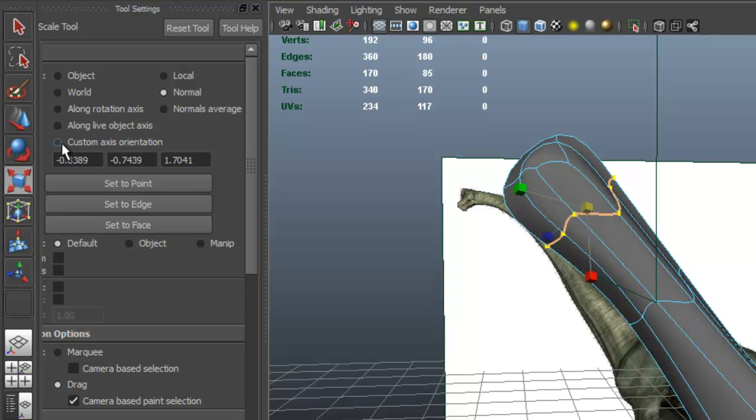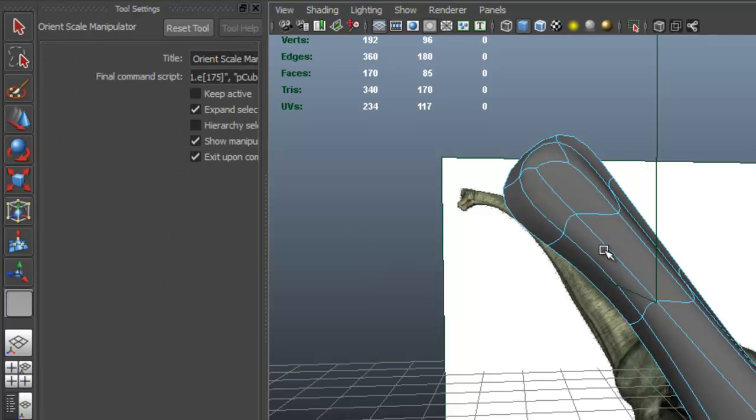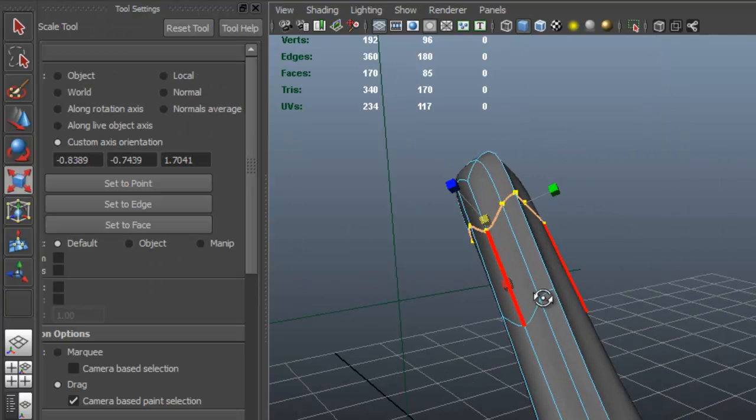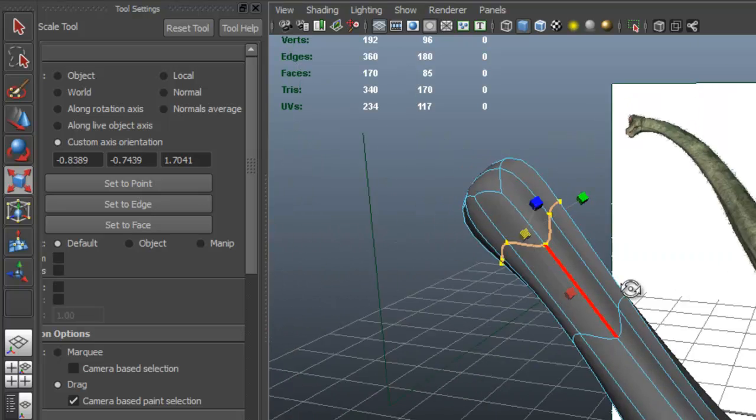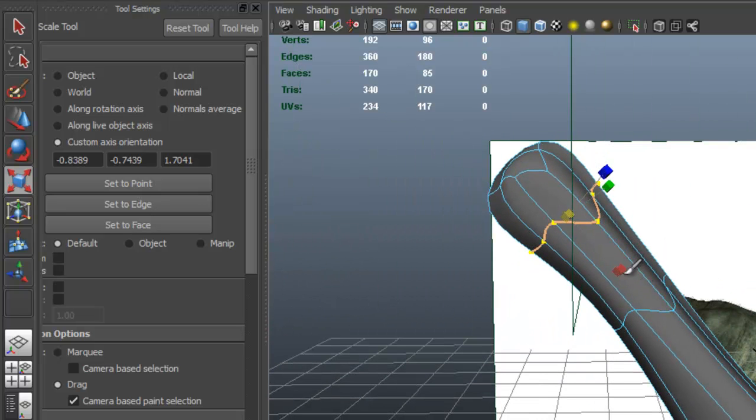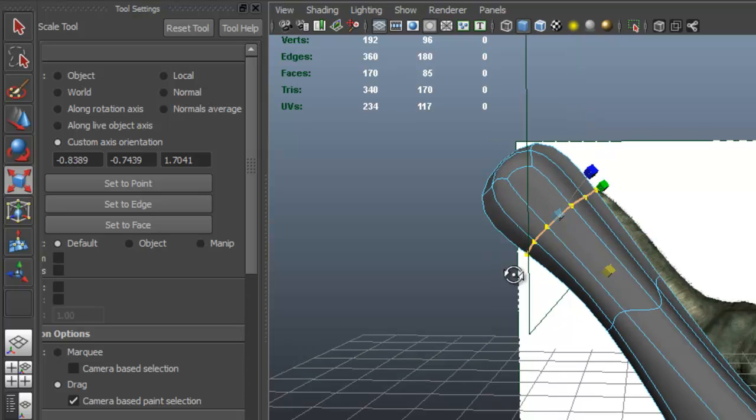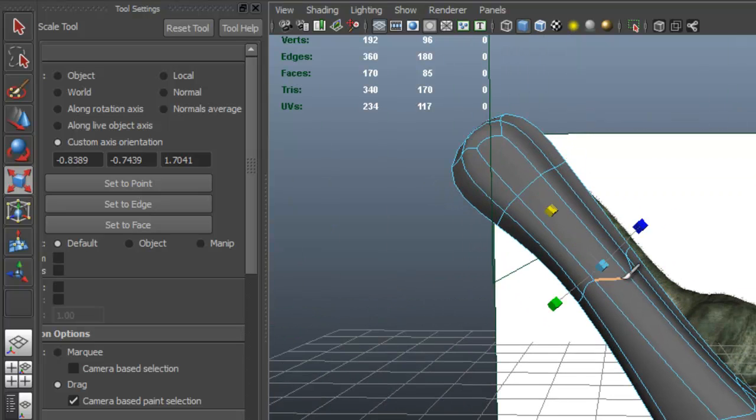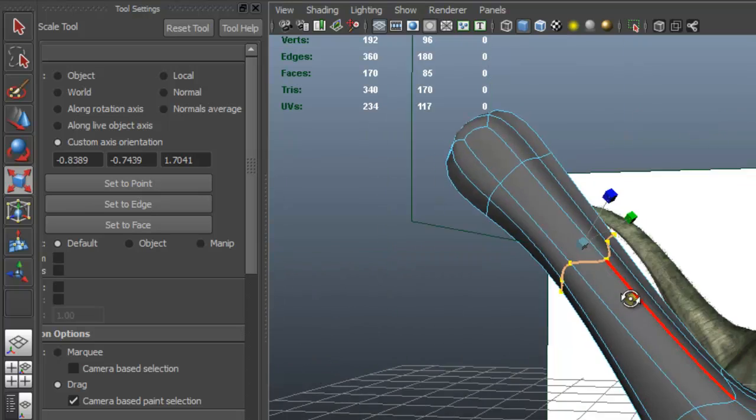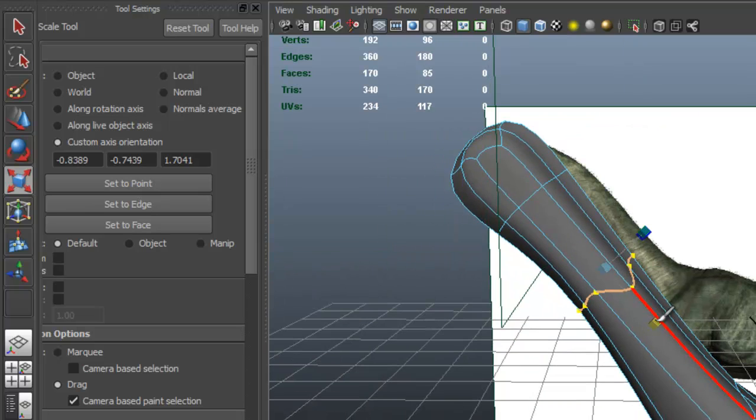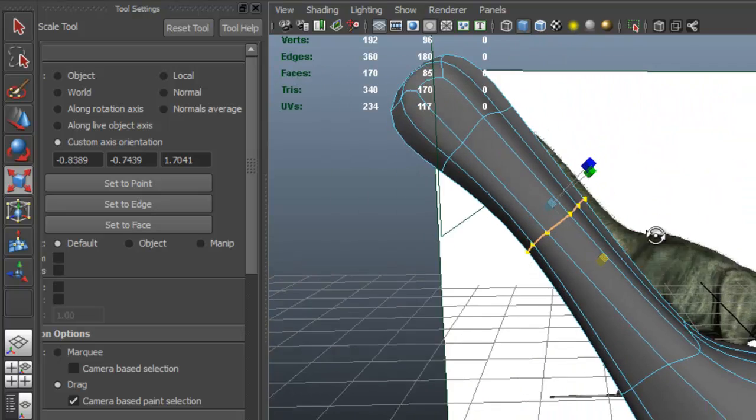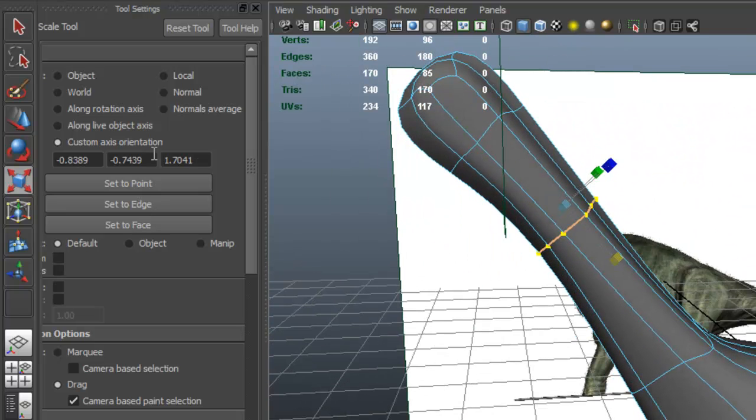So to make this edge loop straight, what I'm going to do is select a custom axis, and I'm going to select an edge. So I click on this edge, now I grab the—I select this handle here to scale that and see how that makes that edge loop straight. We can do that with this one as well. Okay. Now make sure to go back to world.